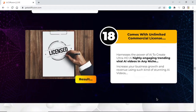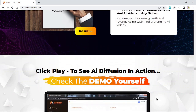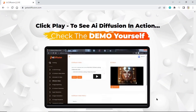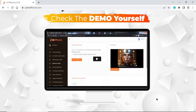Comes with an unlimited commercial license. Harness the power of AI to create ultra HD AI highly engaging trending viral AI videos in any niche. Increase your business growth and revenue using stunning AI videos. Click play to see AI Diffusion in action. Check the link in the description box and comments.